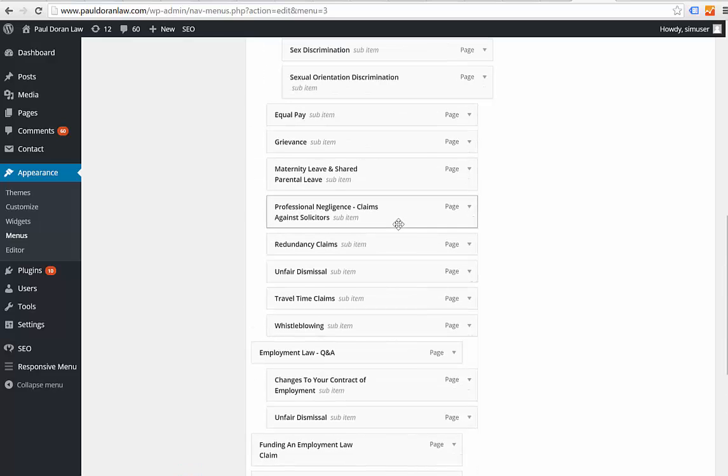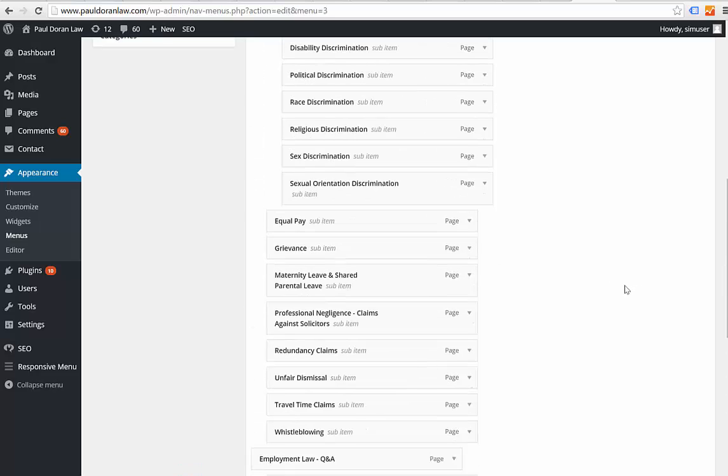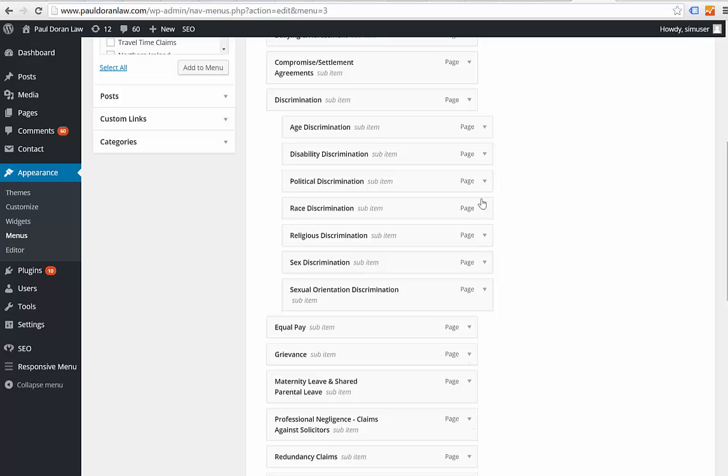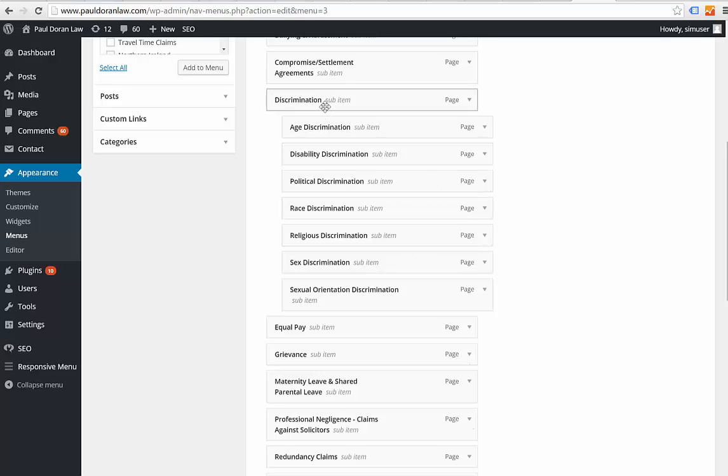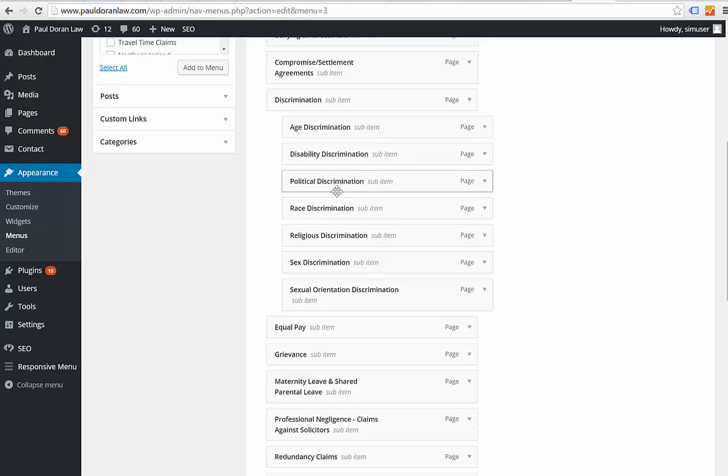to exactly where you want it to appear in the main menu. So if it was 'Discrimination,' which I think it is, then you put it just after the D there, and make sure it's lined